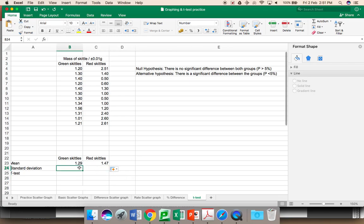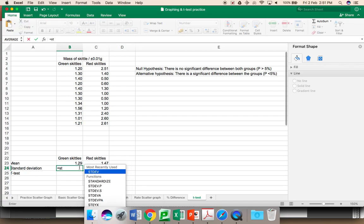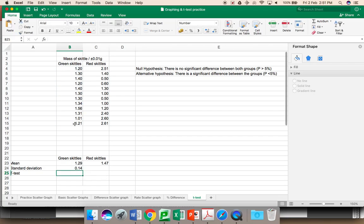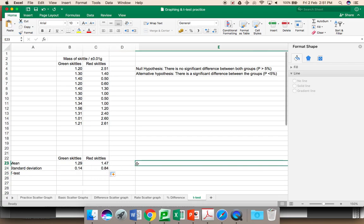You also need your standard deviation. Again, use the formula function from Microsoft Excel, equal STDEV. Highlight the data which you want the standard deviation for. Press enter, and you have this. Drag this across, and you have it for both cases. From this suggests the data for red Skittles is less reliable. This means there is a wider range.